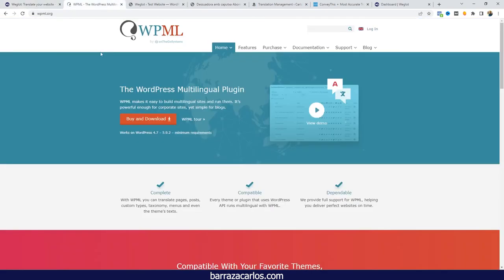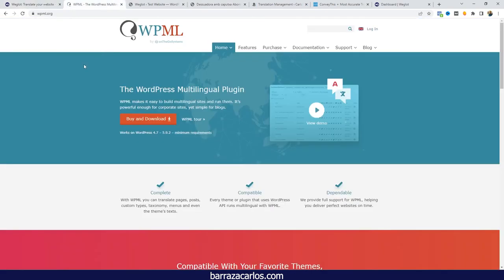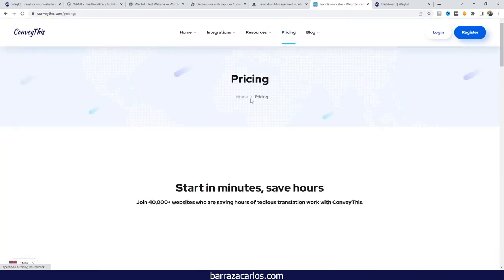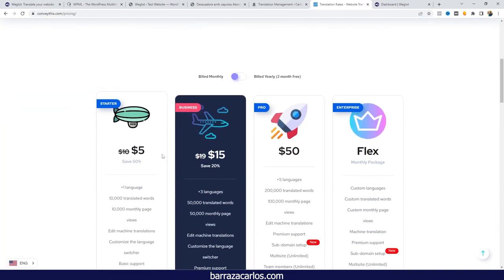But if you need a plugin that gives you flexibility in the number of words and languages, then WPML is the better option. There is also a newcomer that I've recently been introduced to — Conveythis. I haven't tested it that much, I could only test the free version, but it's quite similar to Weglot.